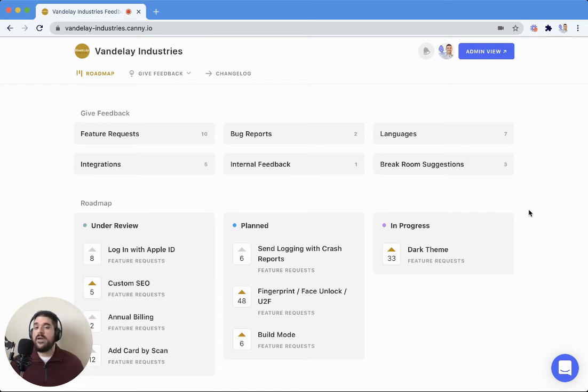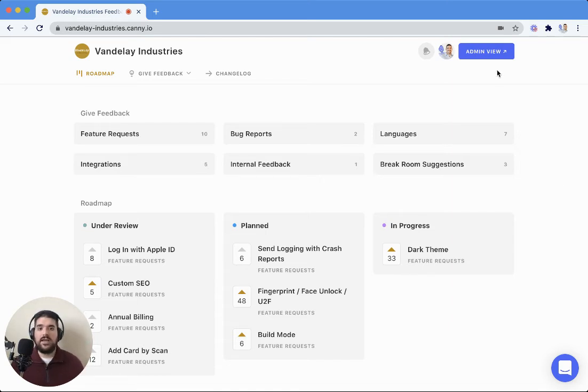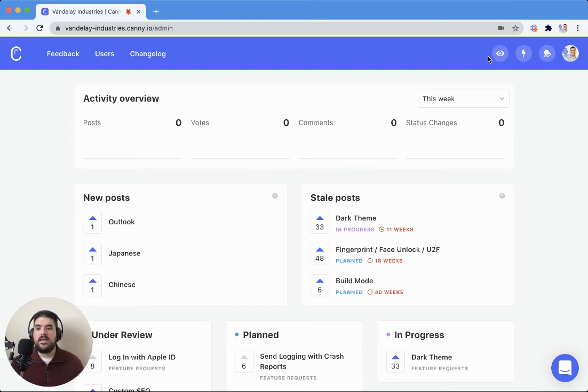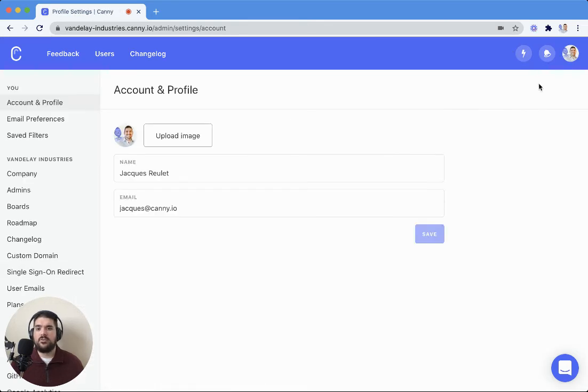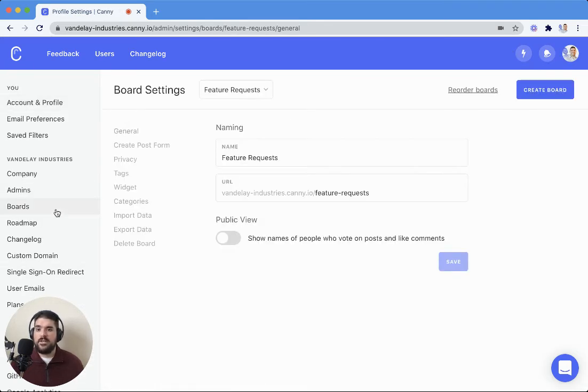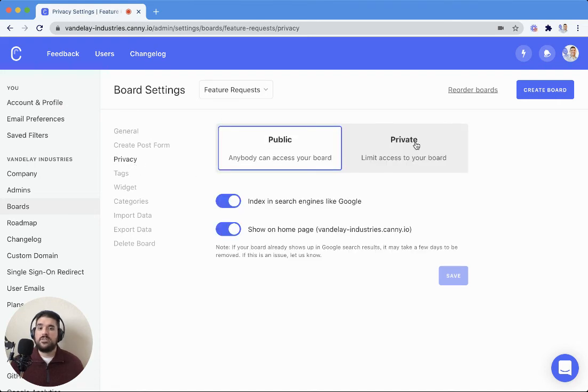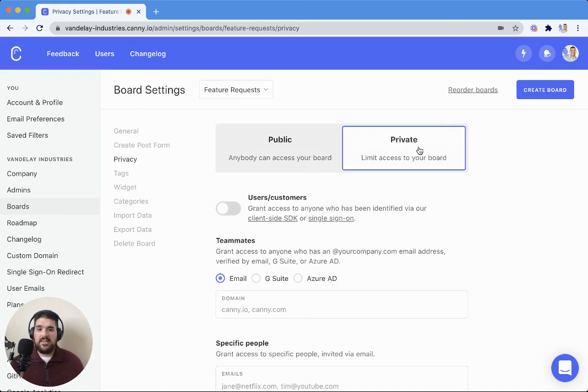You have the option to set private boards or public boards. You can toggle that privacy. Just be aware that private boards are only available on the growth plan or above. If you want to get private boards set up, you will need to be on the growth plan.